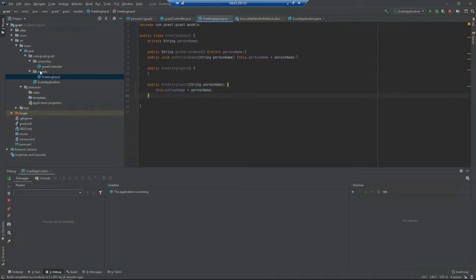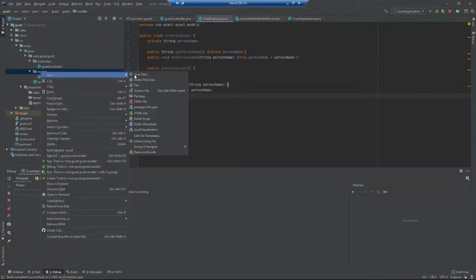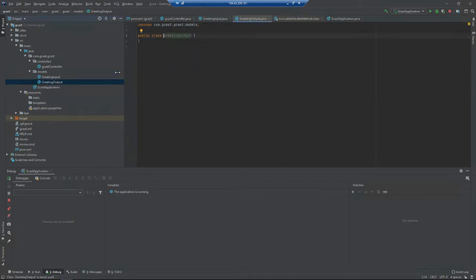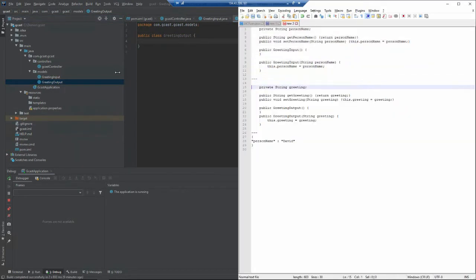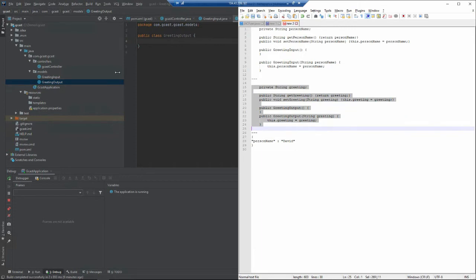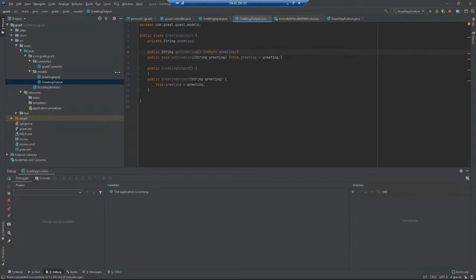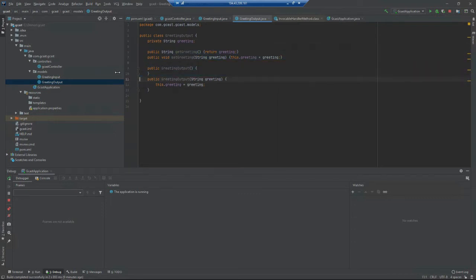I want another model called GreetingOutput. This will be in the body of the HTTP response that my service will send back. This one has one property called greeting. It's got a getter and a setter, a default constructor, and a constructor that takes in this greeting.